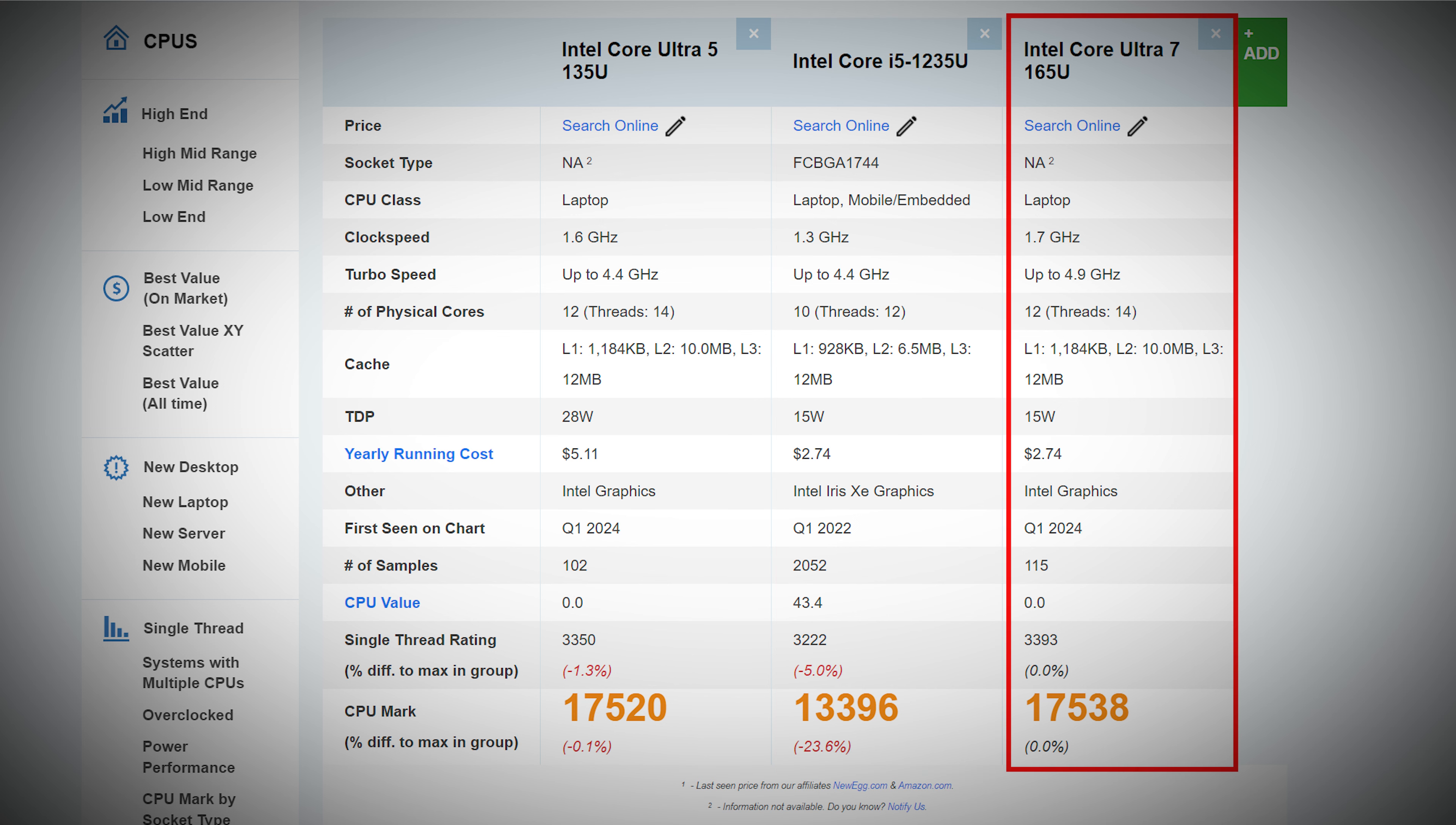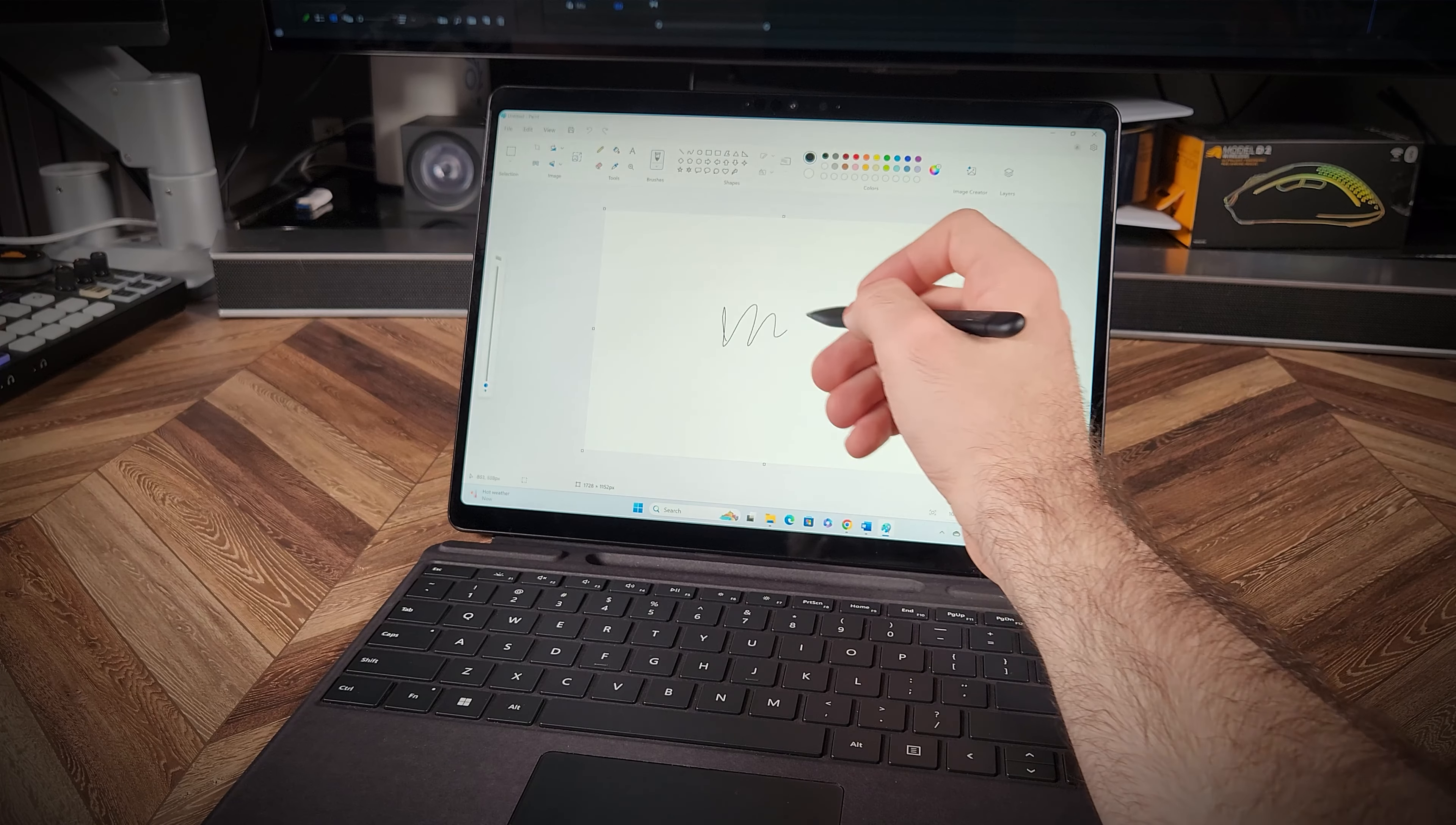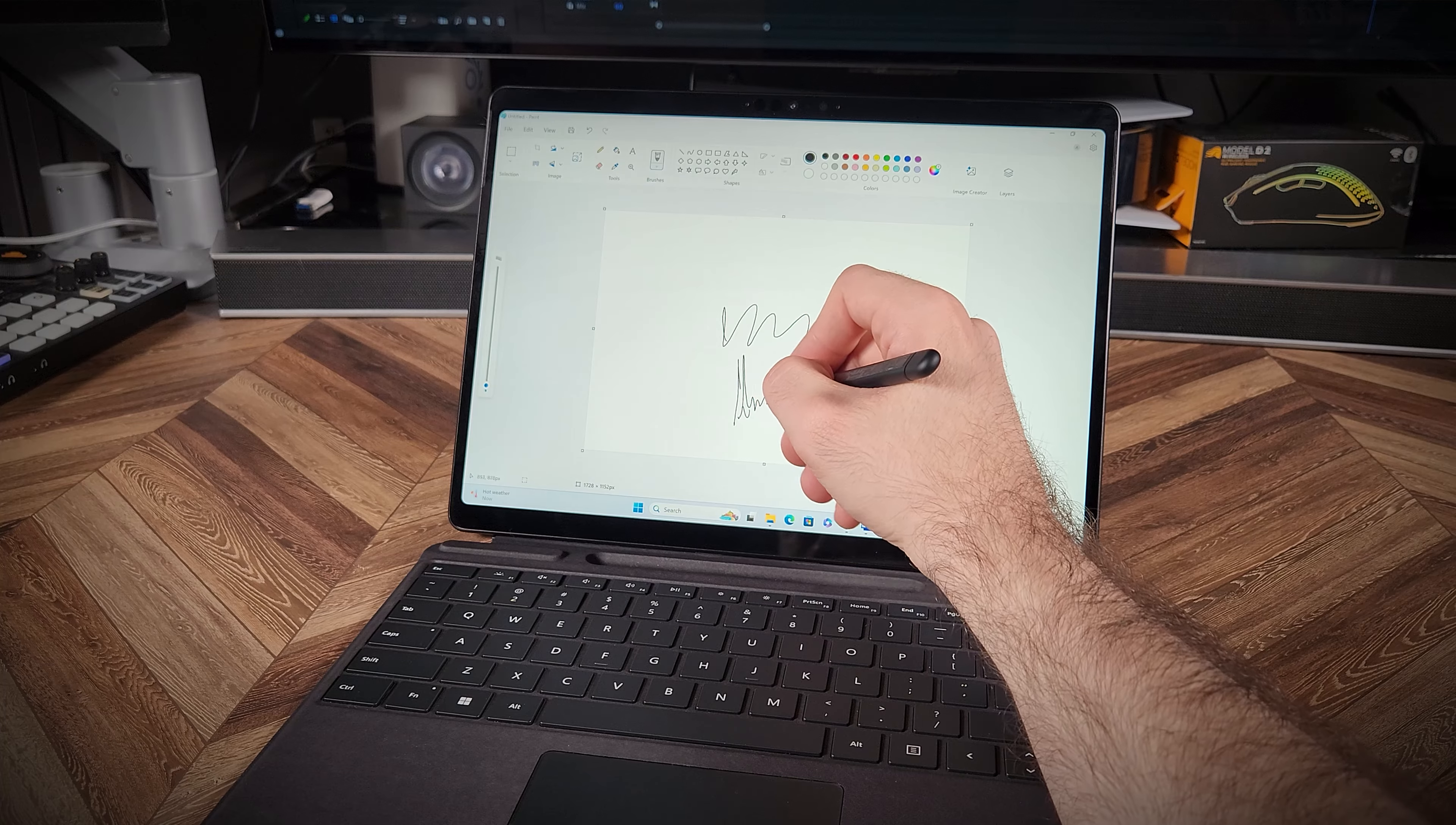I'm not entirely sure how accurate this specific comparison is, so I recommend you take a more in-depth look at it if you wish to upgrade to the i7 CPU. But either way, I don't think you'll need more performance for typical tasks this device is designed for.